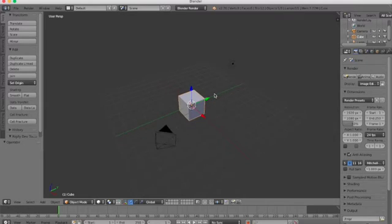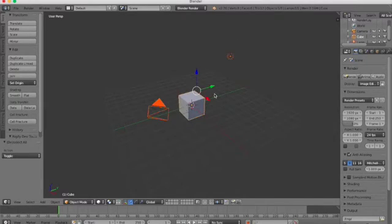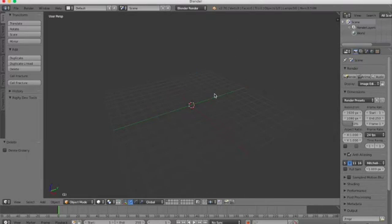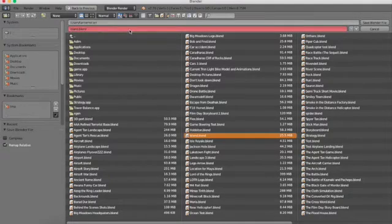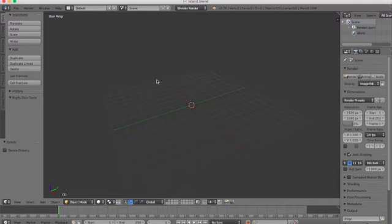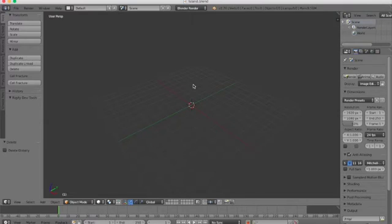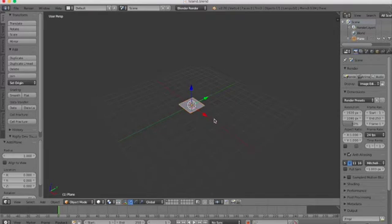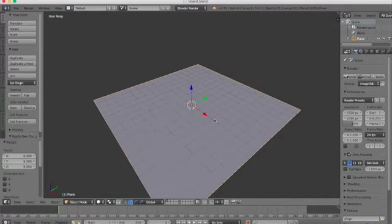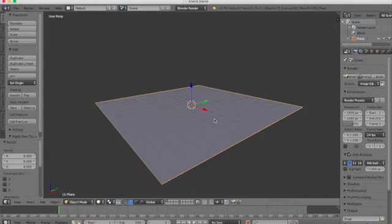Let's just start by deleting everything in the scene, and I'm gonna save this file and just call it island. Save that out. So let's start by adding a plane and scaling it up 8 on the grid just by hitting S8.